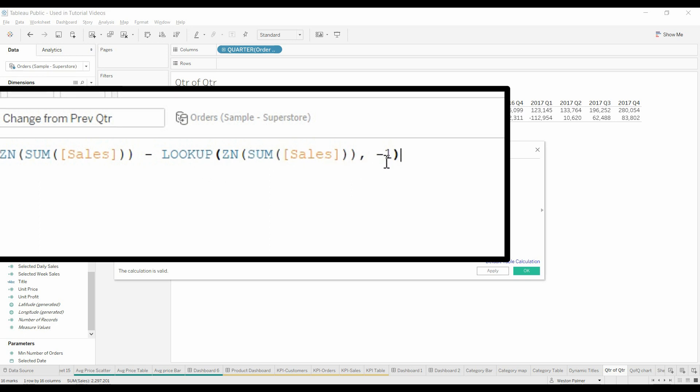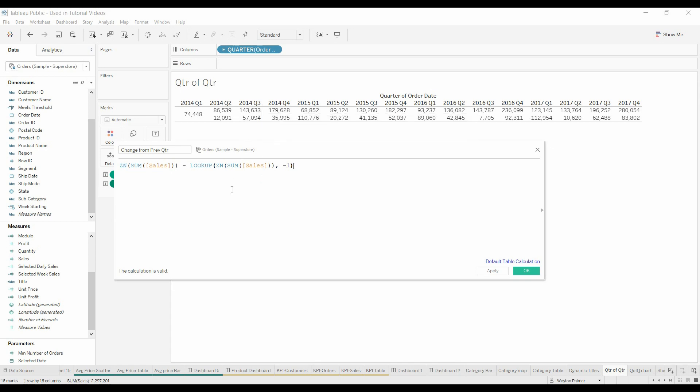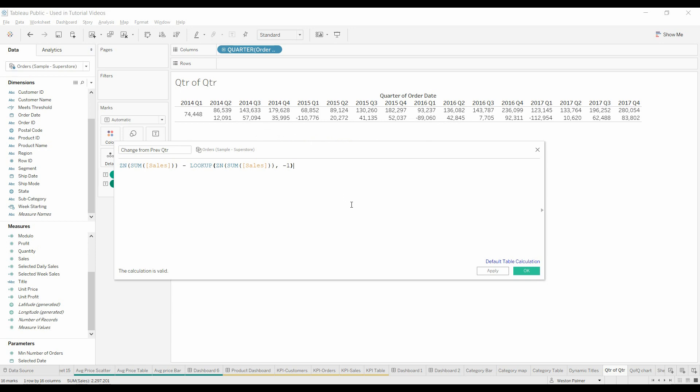This is saying take the current value sum of sales, in this case 143, go back one column and subtract that value. So you're taking the 86 minus the 143 to get to the 57. It's that simple.